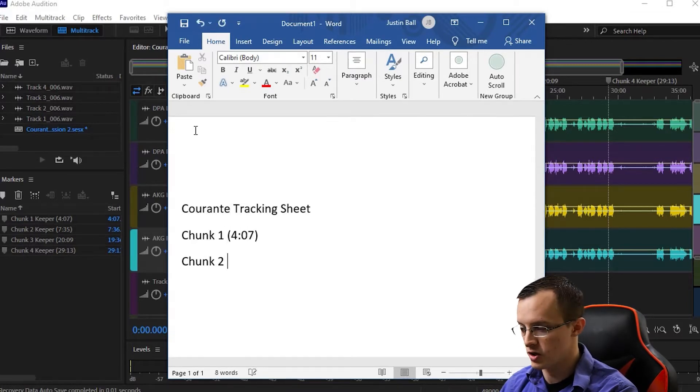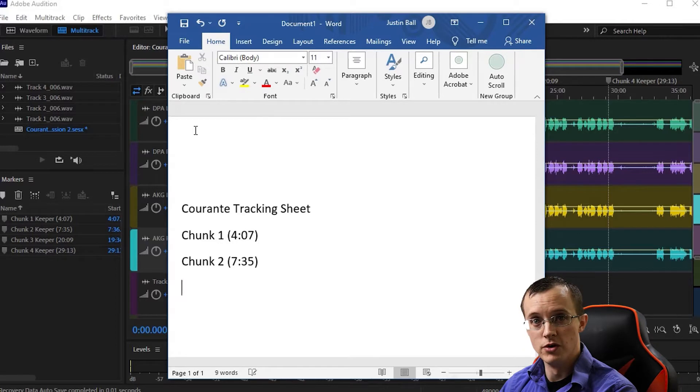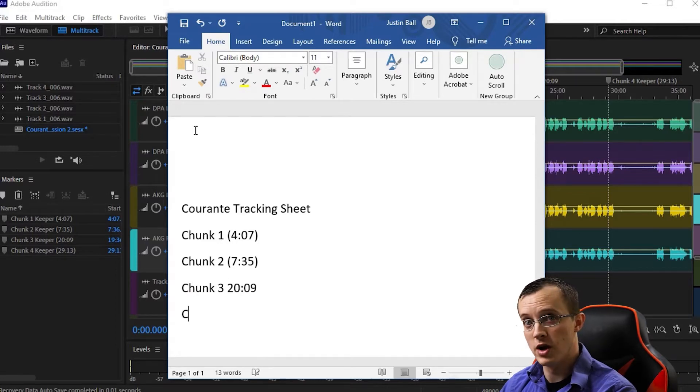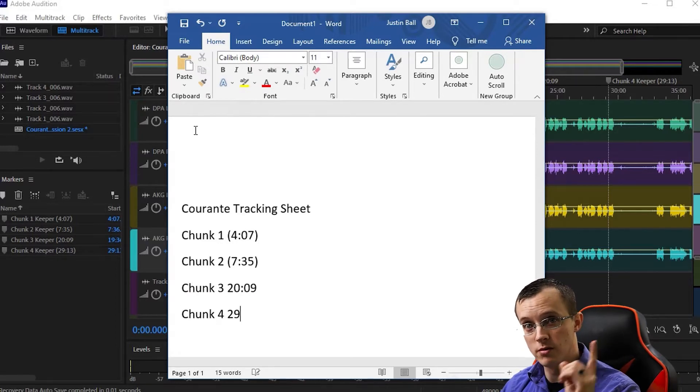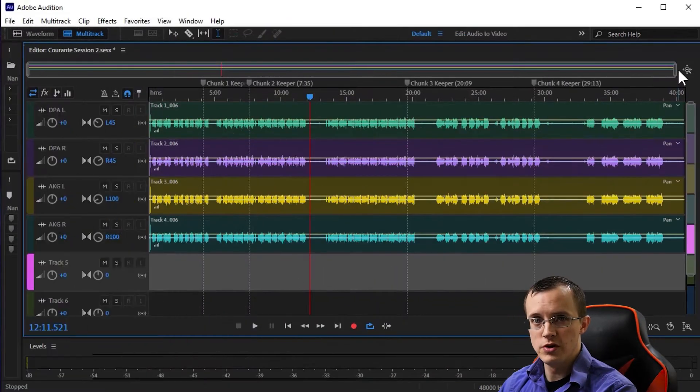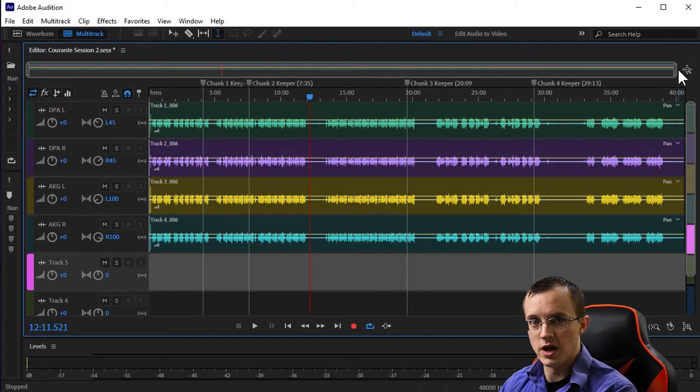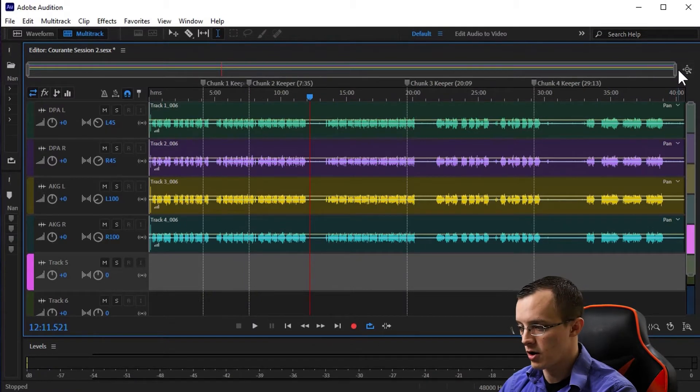If you're new to the channel and you want to learn more about tracking the session, click on this card. Okay, so we're officially ready to start editing our audio.